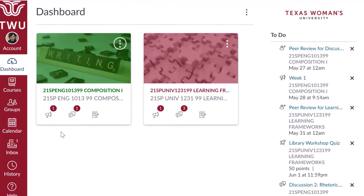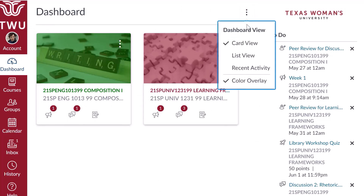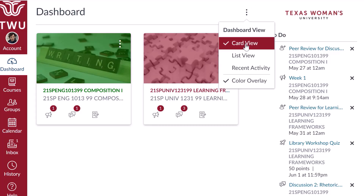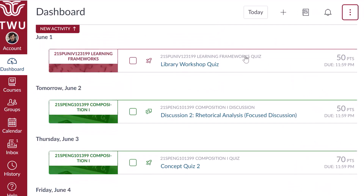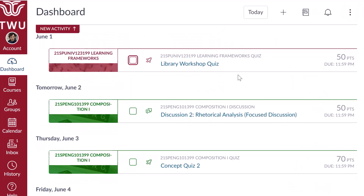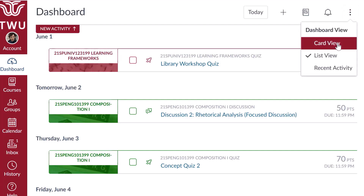The dashboard offers two views depending on your preference. The dashboard defaults to the course card view, but switching to the list view will summarize announcements, quizzes, discussions, and assignments by day. To change your dashboard view, open the options menu, the button with three vertical dots, and select your preferred viewing option.